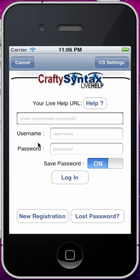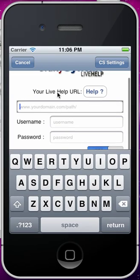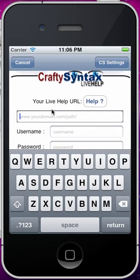This is a quick demo of the Crafty Syntax Live Help iPhone app. When you get to the iPhone app, you're going to enter in what your site URL is. So you put in your full URL to your Live Help installation.